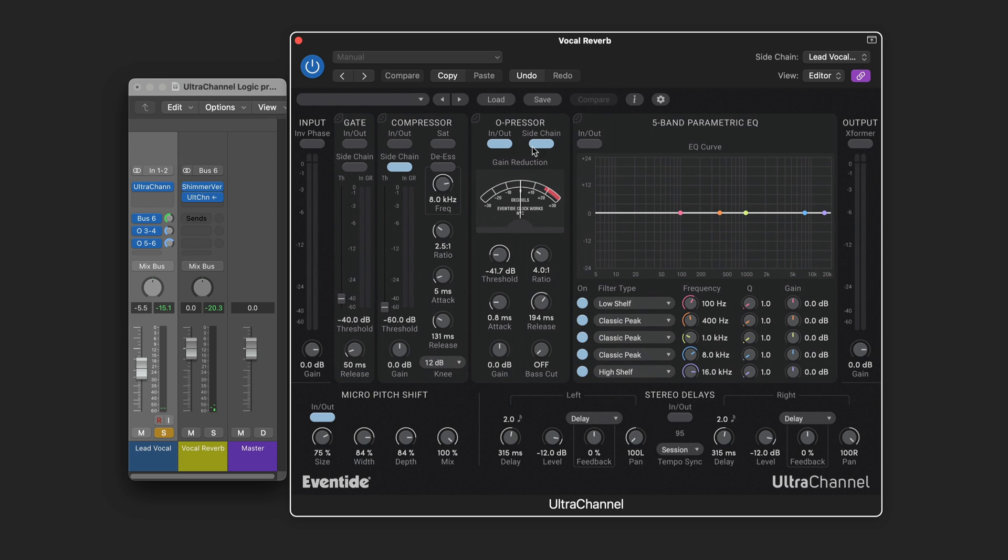Now with this I've got the O-pressor in with the side chain so that I can get a bloom for the reverb once the vocal is finished. So it's fairly clean when the vocal is singing. And then it blooms after with those nice stereo delays feeding into it.